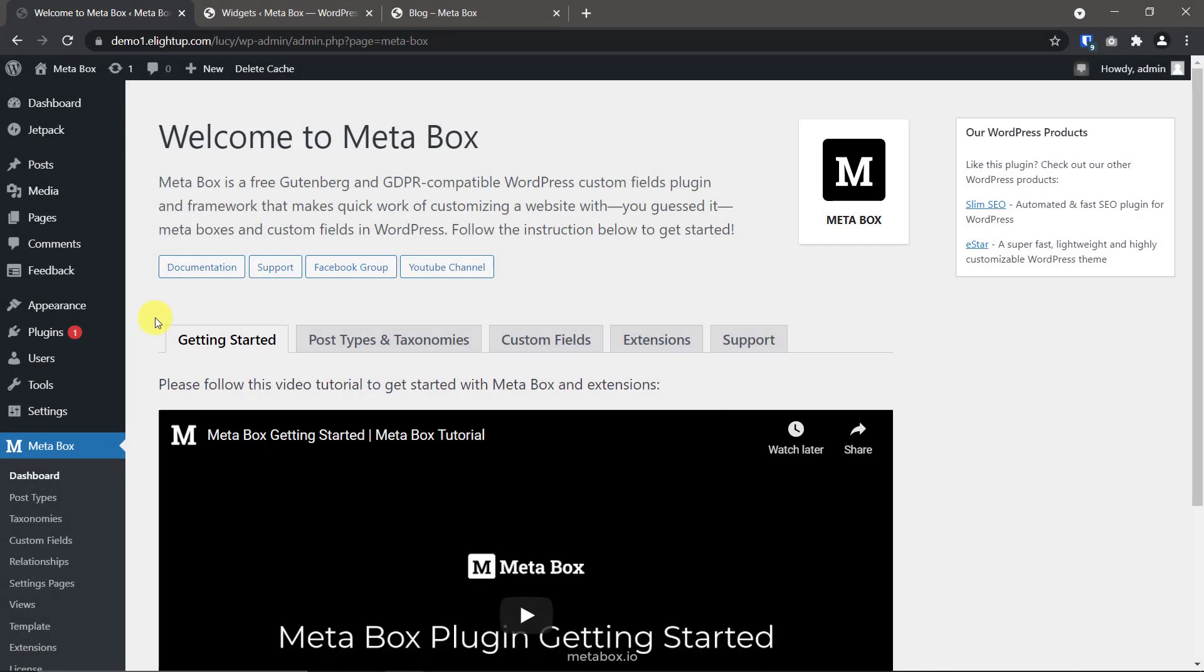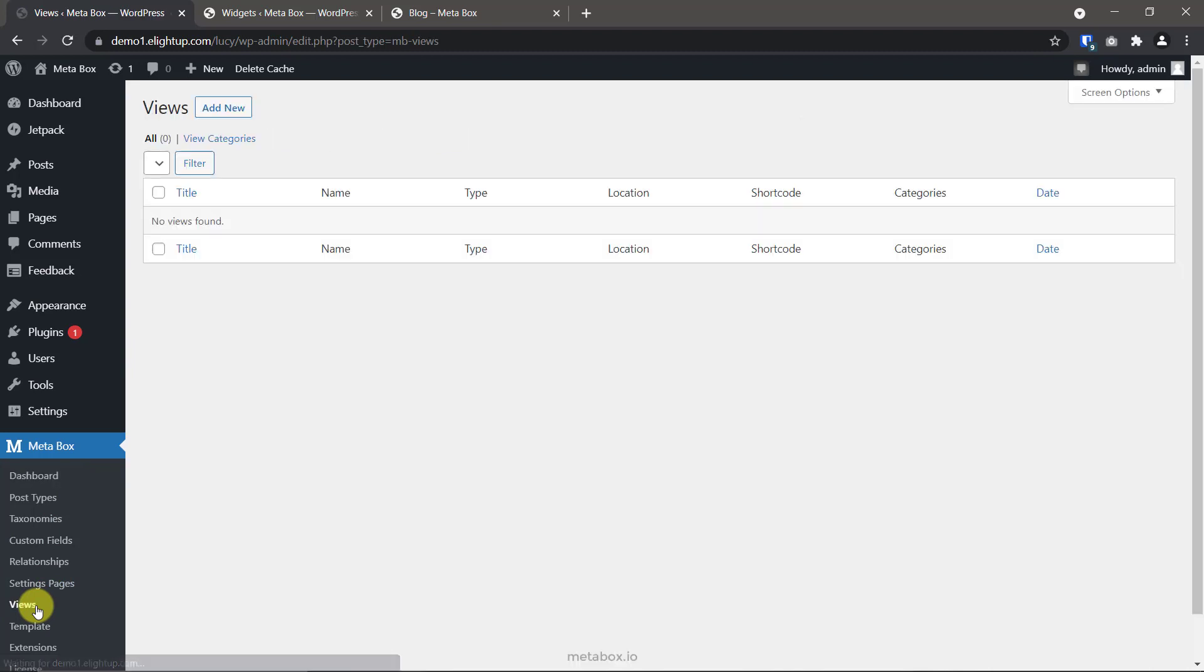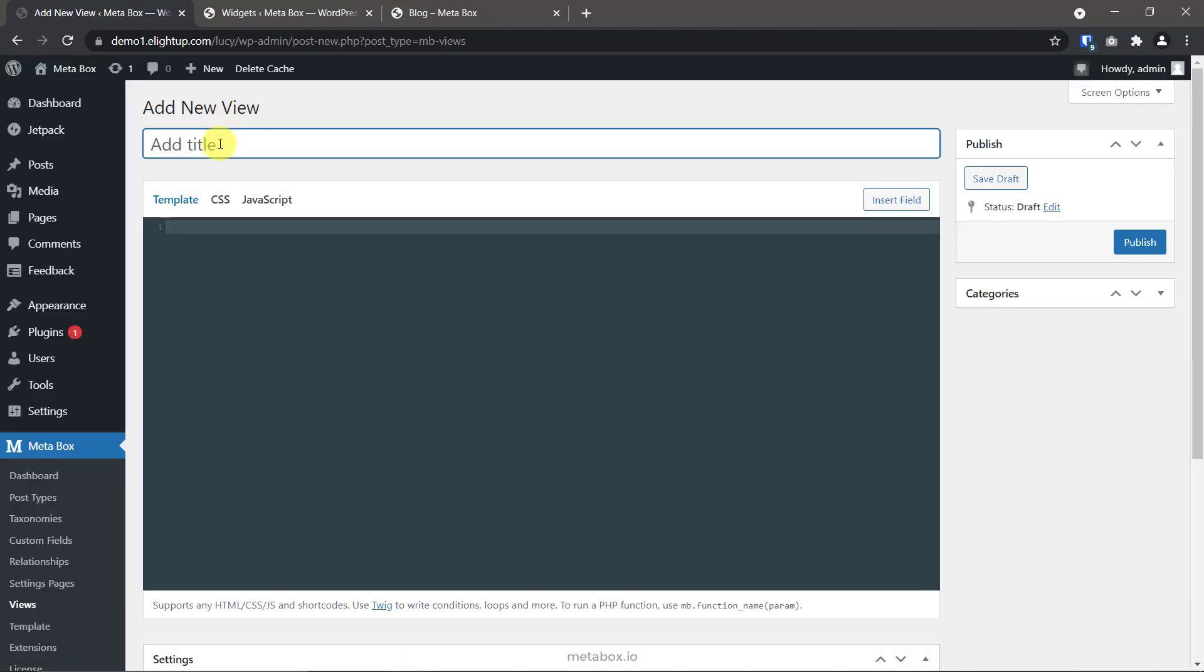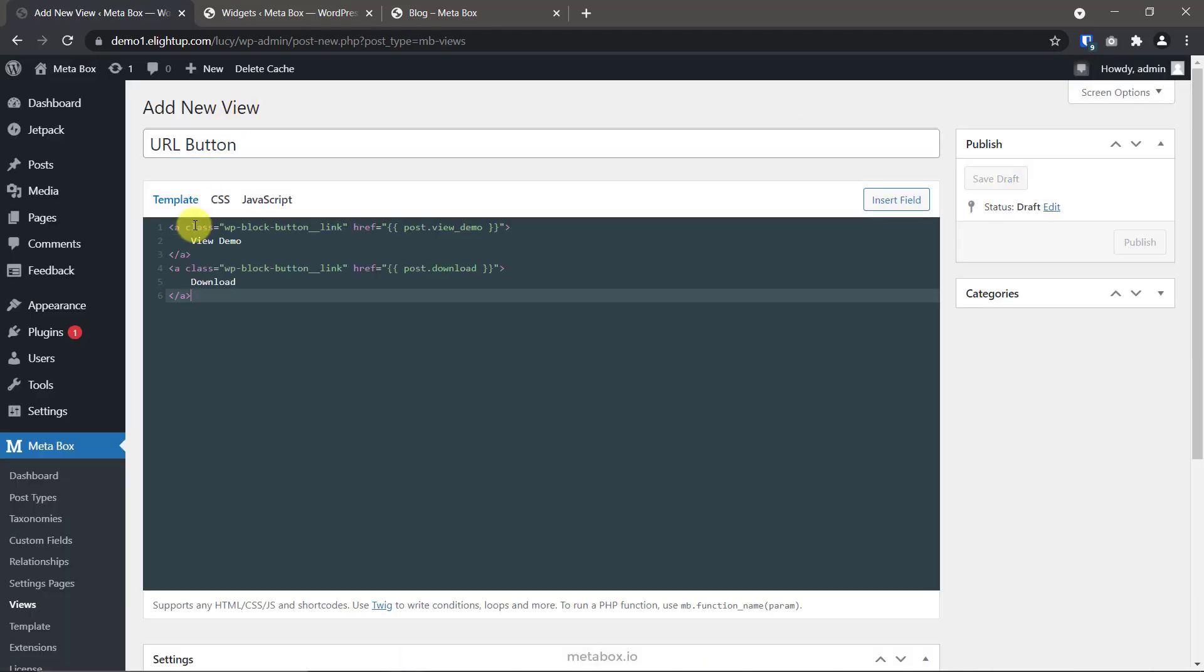Firstly, this part is for someone who does not use any page builder. I use MB Views to create a shortcode for buttons, then embed it anywhere I want. It's so easy. Go to views, create a new view. Add this code to create two buttons.